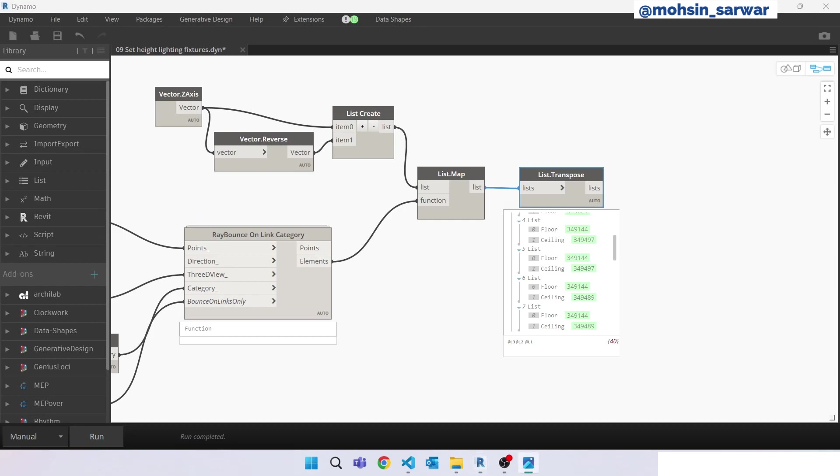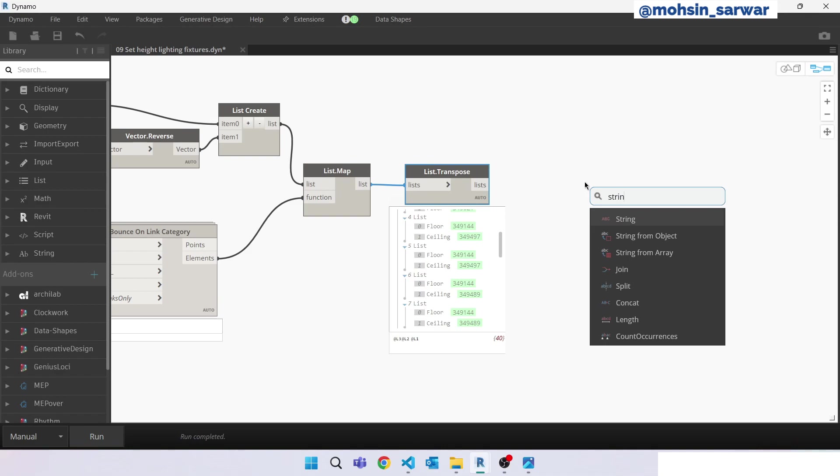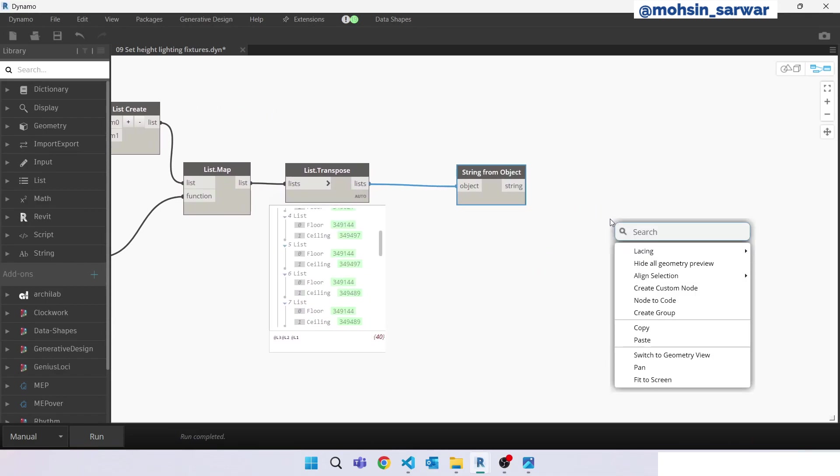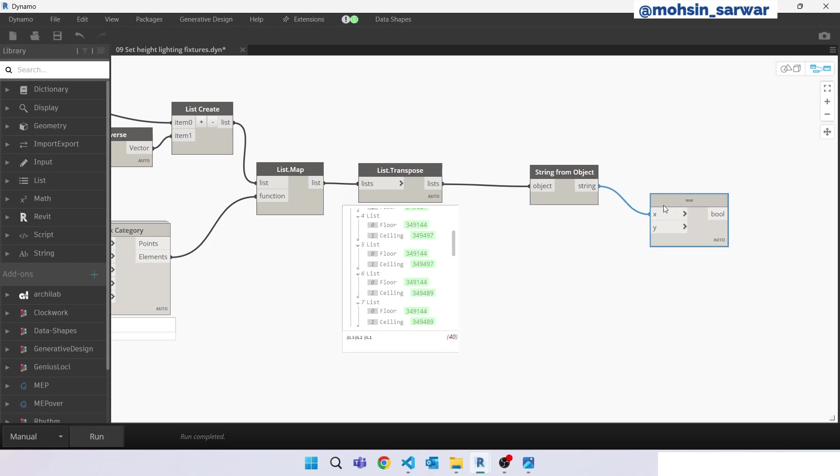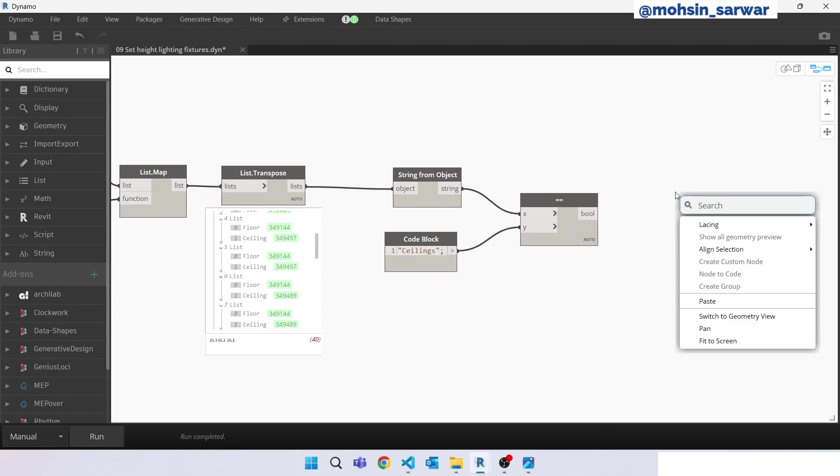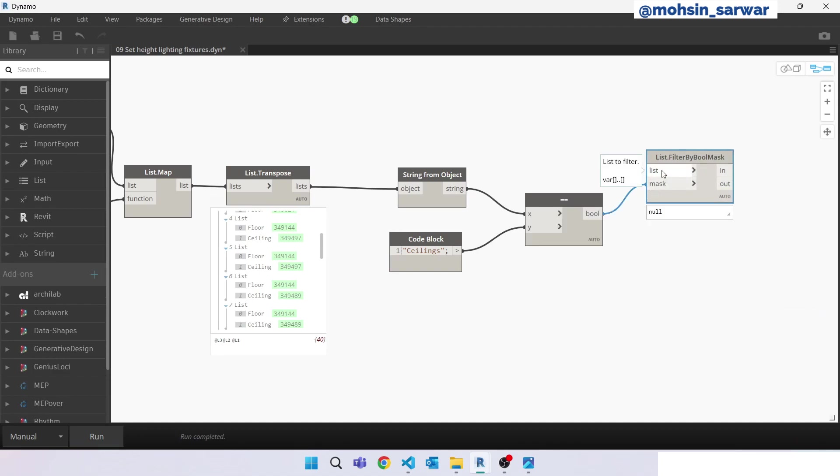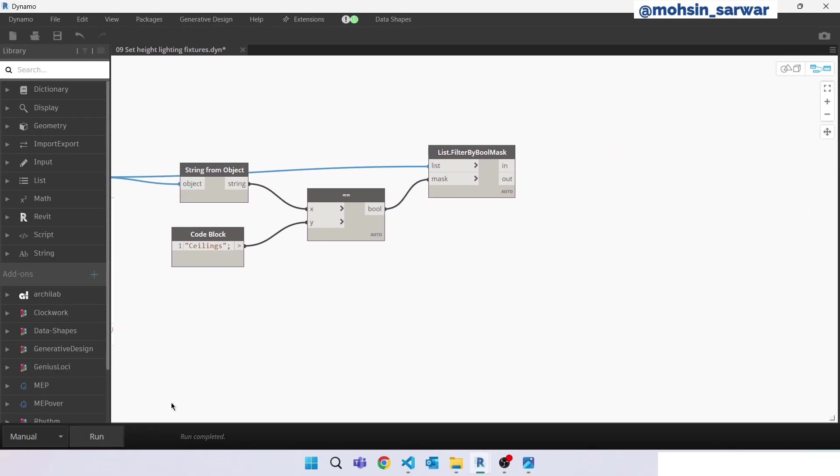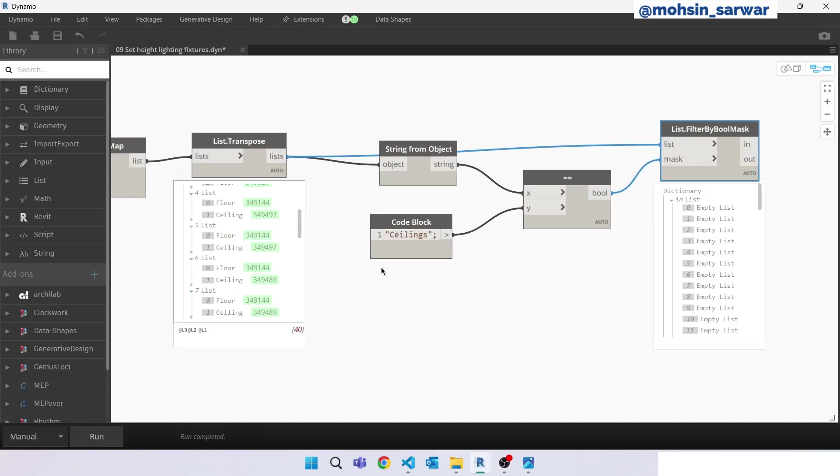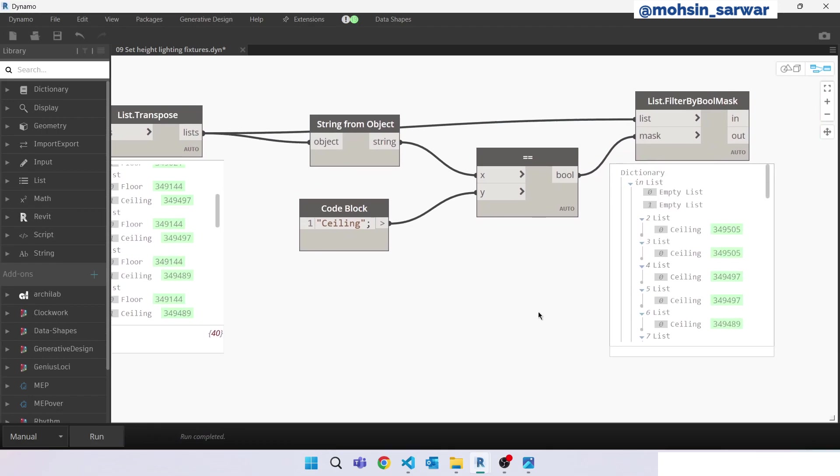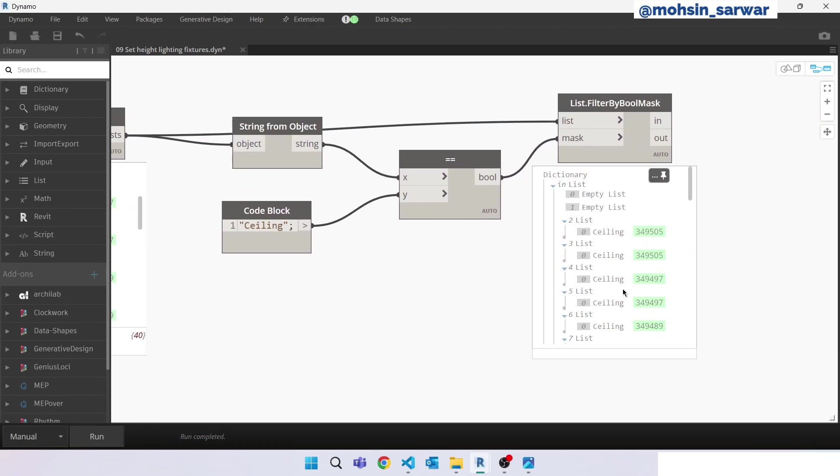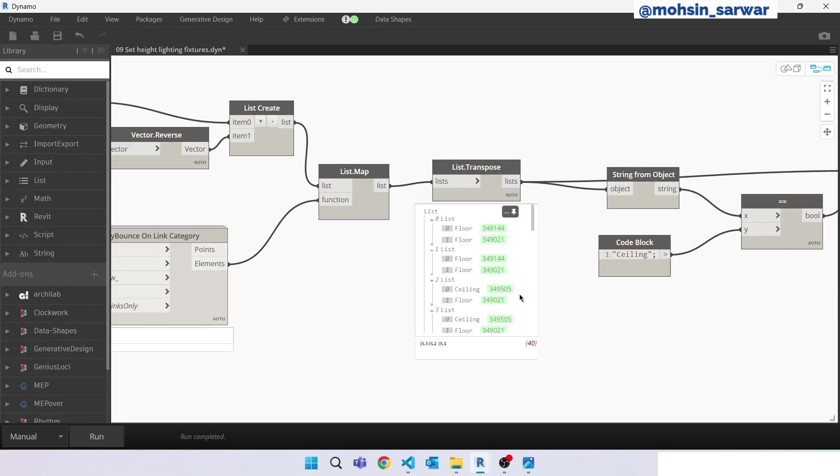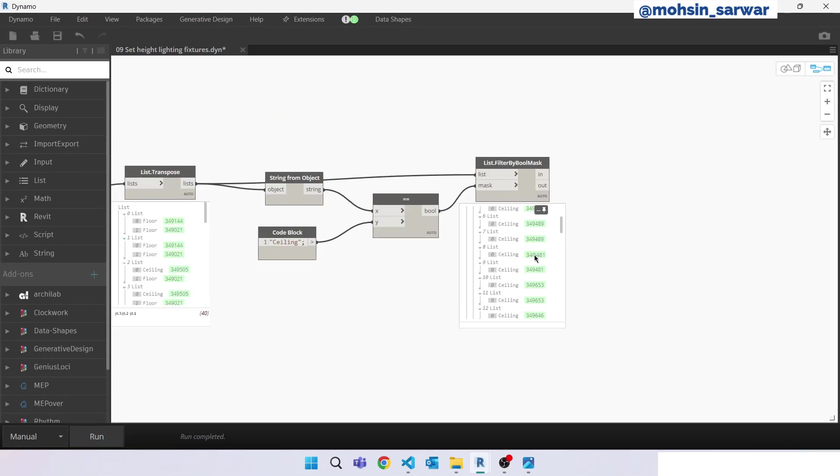Now we are going to filter ceilings only. For this purpose we can use string from object. Just hit run. It's ceiling, not ceilings. Hit run again. Perfect. As you can see, for our first lighting fixtures, for the first item, we have filtered our ceilings.